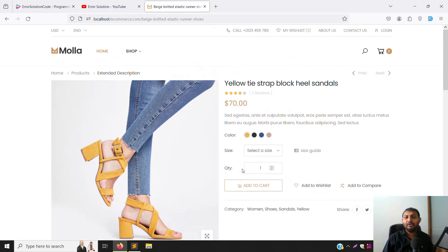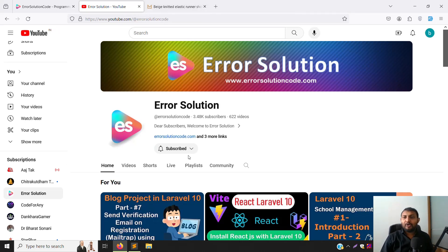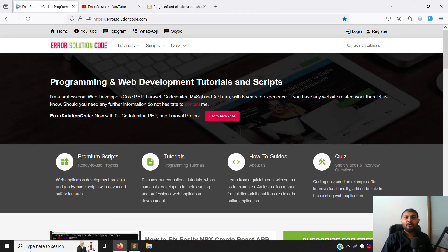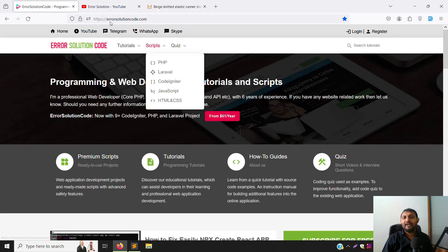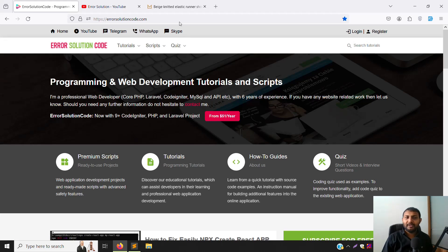We'll continue in this video. If you're new to this channel or this series, please subscribe and press the bell icon so you always get notifications when new content is uploaded. Also, if you want to buy any script, go to errorsolutioncode.com and click on the script menu. For private projects, contact us via Telegram, WhatsApp, or Skype and we can help you.